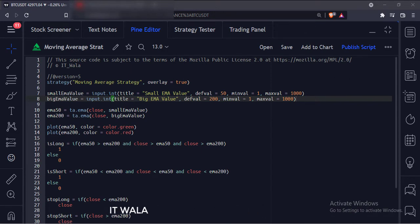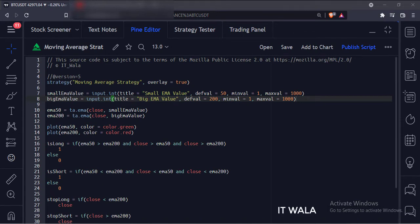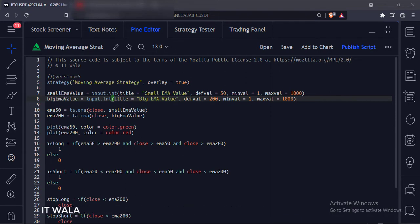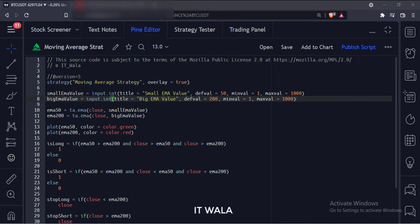When the 50 average is above the 200 average and the price is above both the averages, we will buy the stock. And when the price closes below the 200 average, we will exit the trade. Similarly, when the 50 average is below the 200 average and the price is below both the averages, we will short the stock. And when the price closes above the 200 average, we will exit the trade.